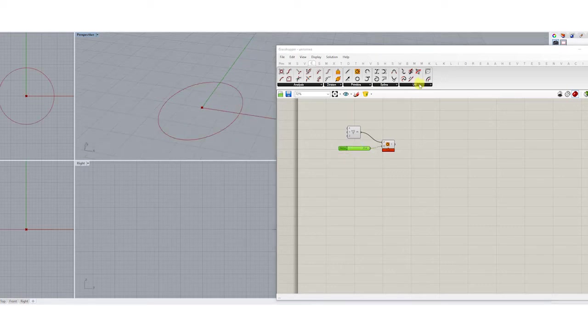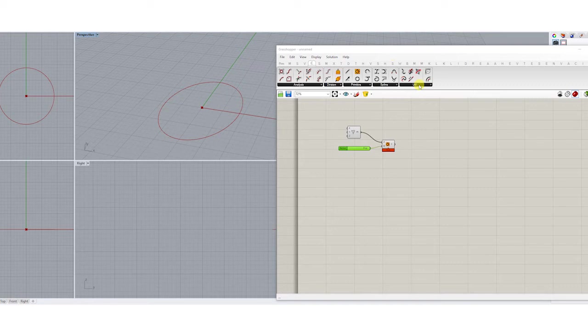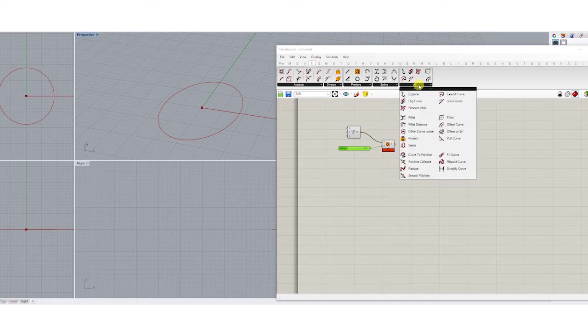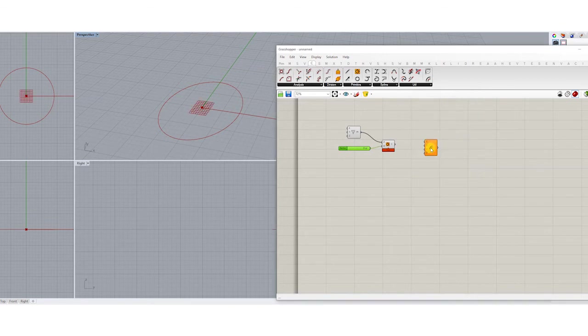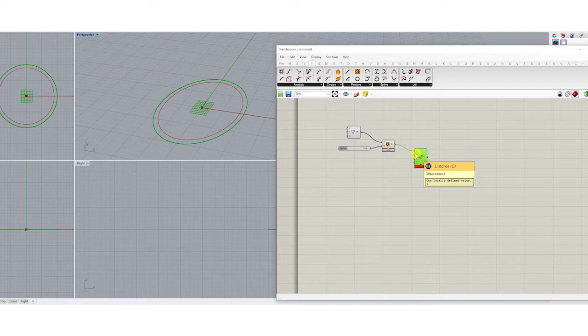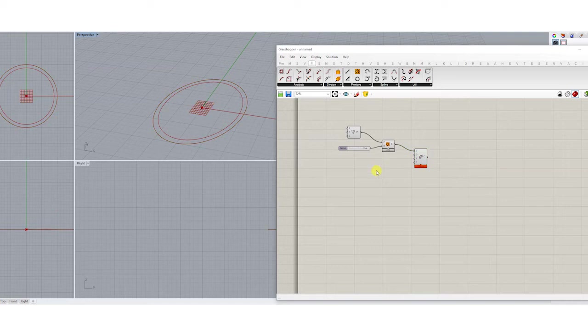Then I go to the curve, utility and then I choose offset curve. If I connect the circle to this, you will see here the distance that by default is set on one and we can change it if we want.